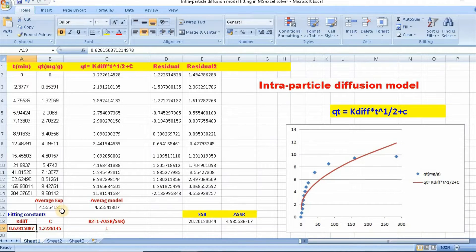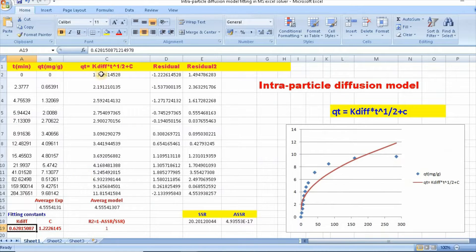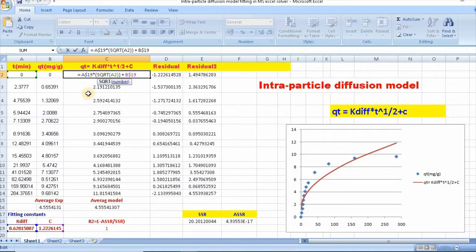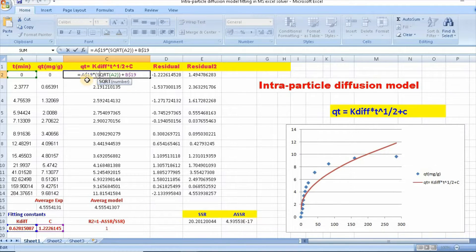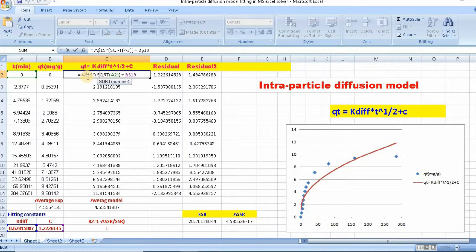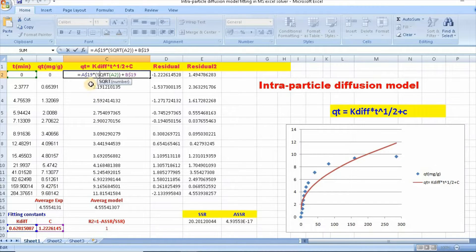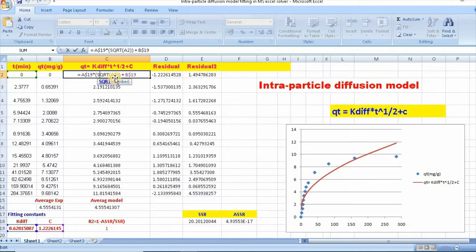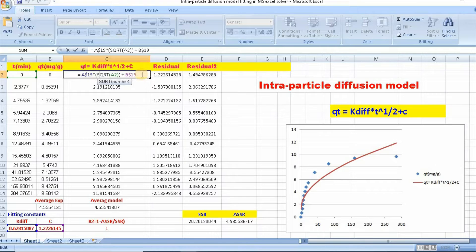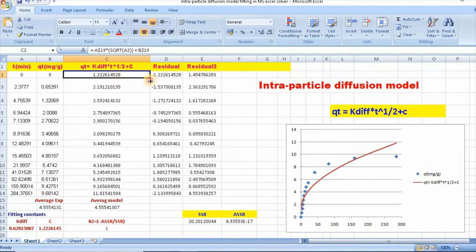So now, you need to write this function as I have already done. You need to equal to k19. You need to add dollar signs because k diffusion and c values are constant. Then, the square root of t plus c, that means d dollar 19. Then enter and scroll down this.